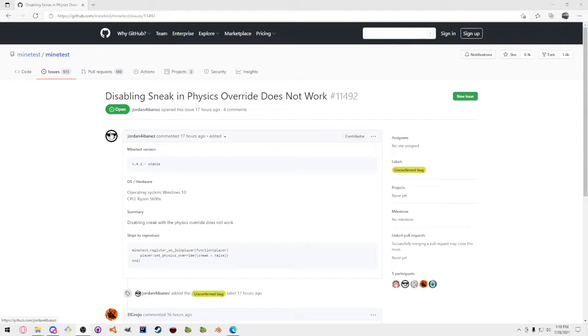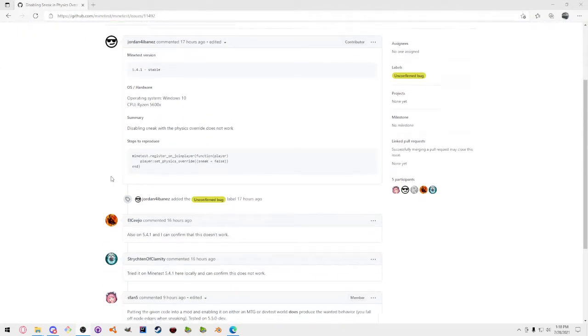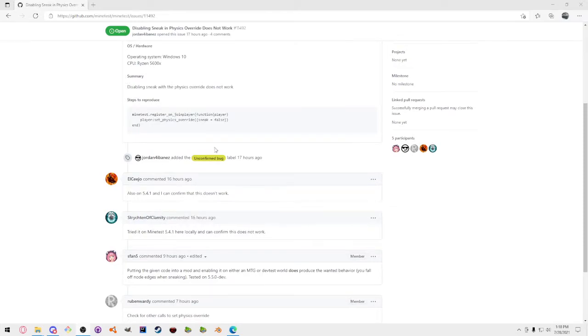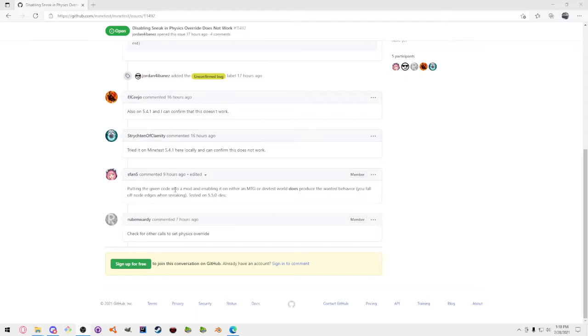So I made this bug report and it says disabling sneak in physics override does not work. I just posted the basic stuff and I had lcjo and Strikin, which is Claymork, test this. It doesn't work. So I have developers here telling me they put the code into this and it works properly.